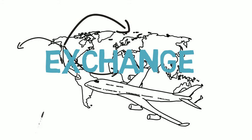Watch our next video on the Transfer Credit Portal and the Course Request Form. Learn more about the transfer credit process and how to get quicker transfer credit results.